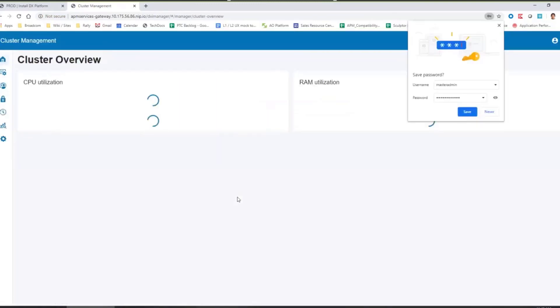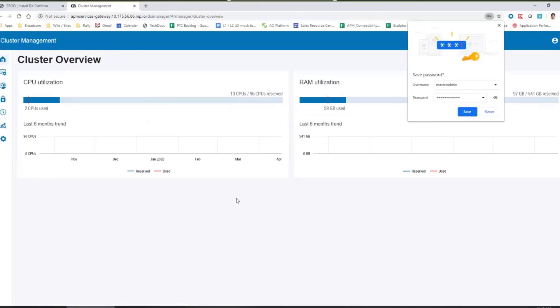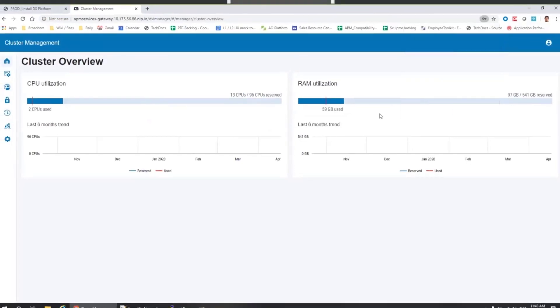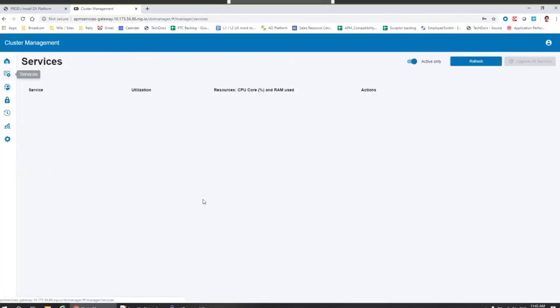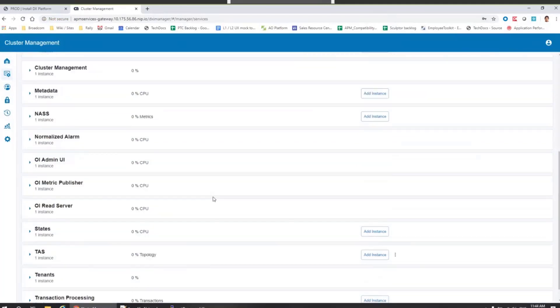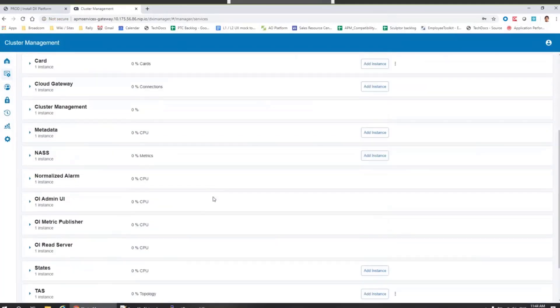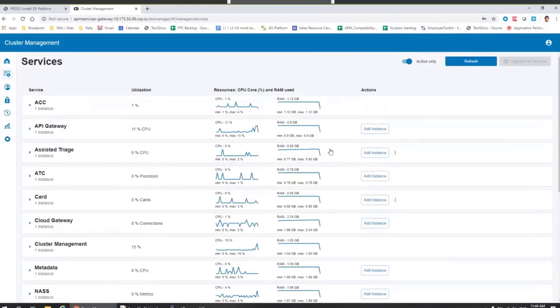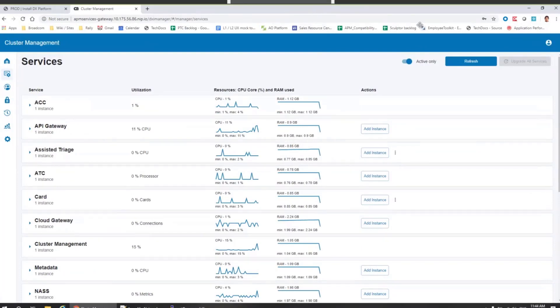There we go. Our brand new APM is installed and ready to be used. And here I'm in the new admin console and I can see the overview of the cluster. I can go to the services and see the services and their health. I can create new APM instance and so on. But on this we should discuss at some point later. Thank you very much and have a nice day.